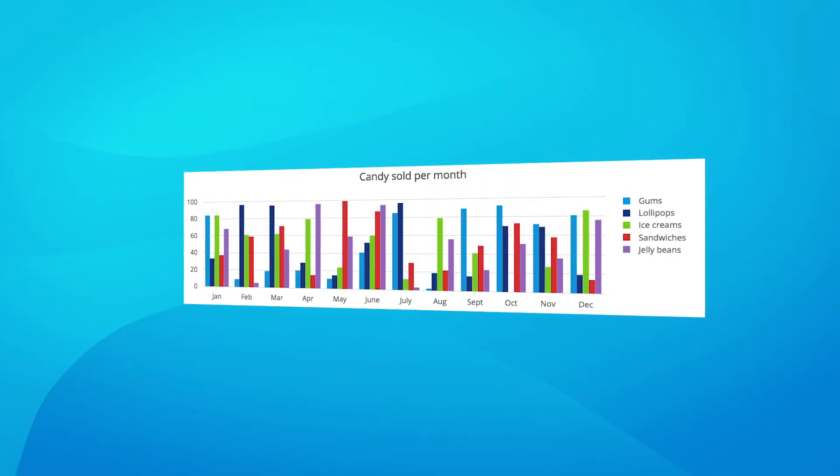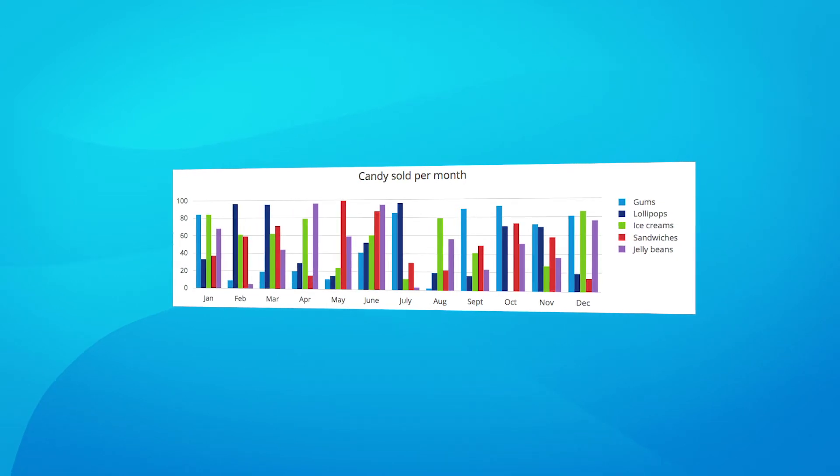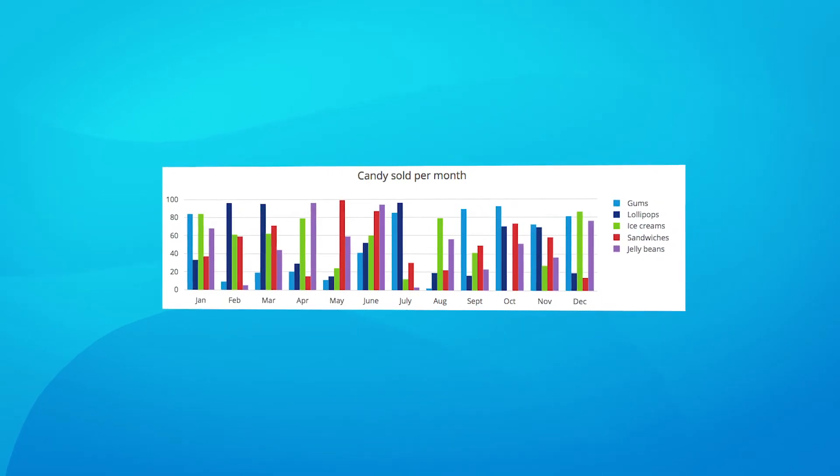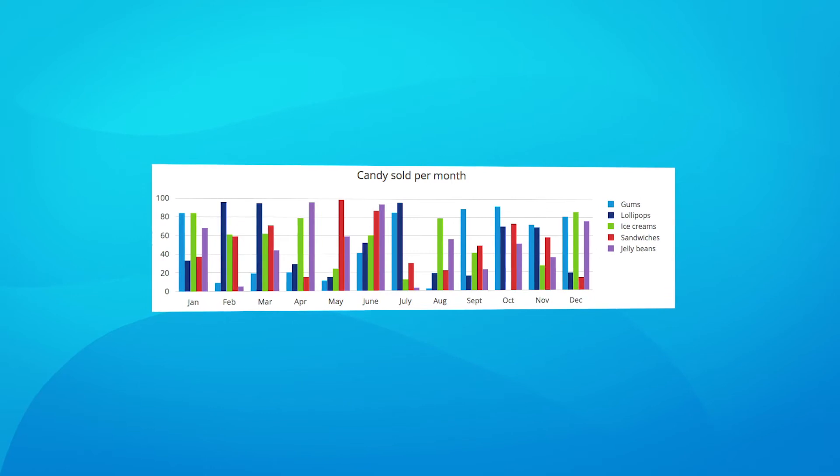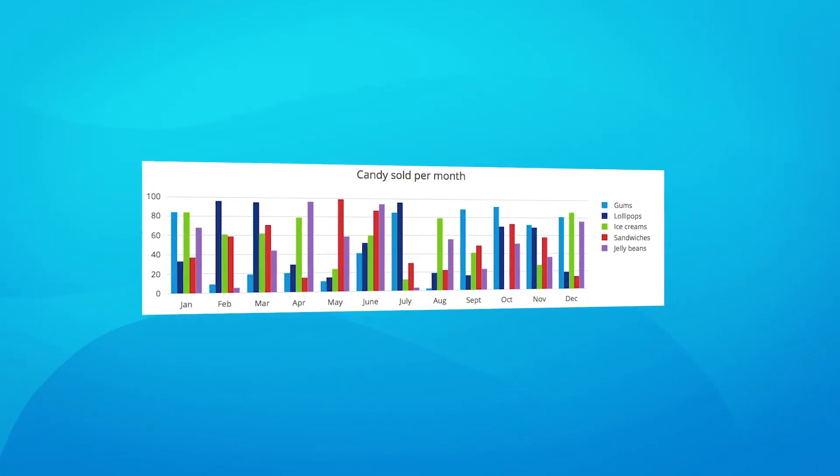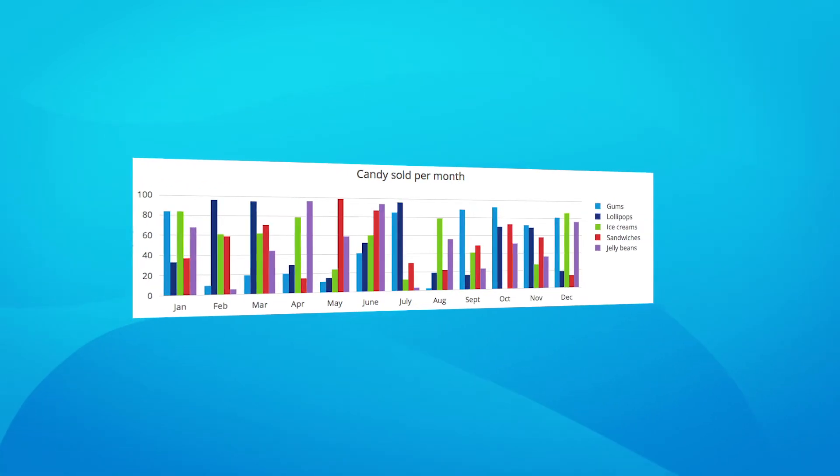Charts are getting a welcome enhancement with support for dynamic sets of series. Instead of configuring static series, they can be based on dynamic data. For example, it allows you to show the orders for a customer, where each customer is a chart or a bar.